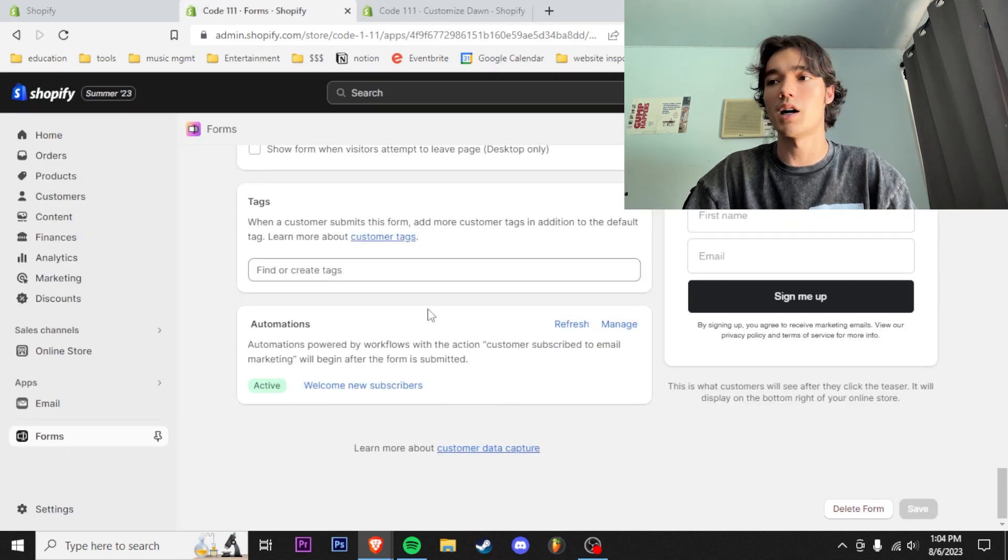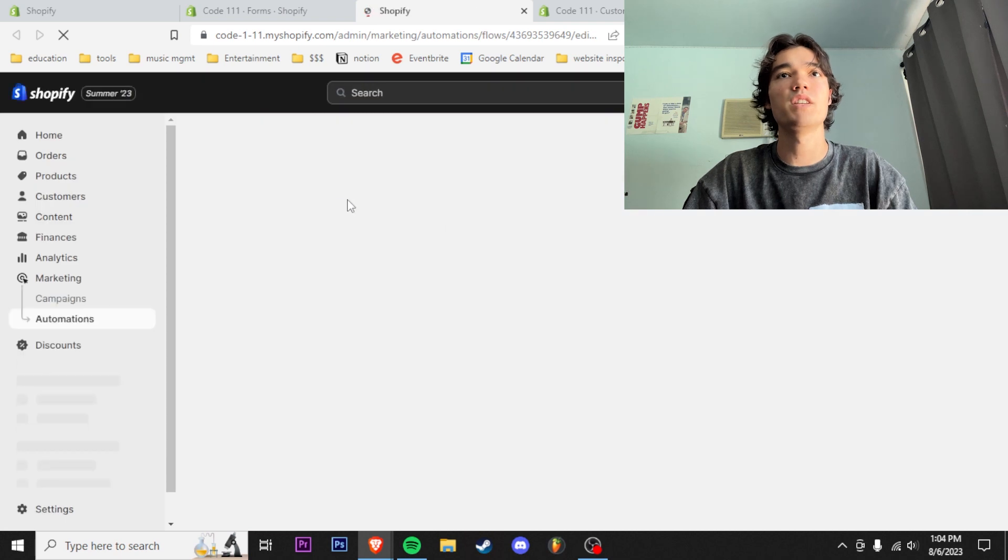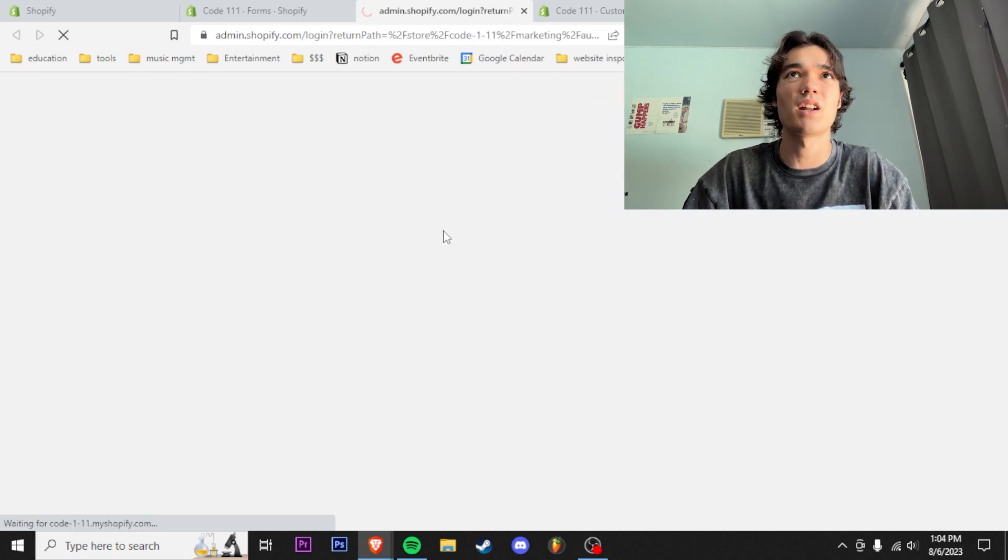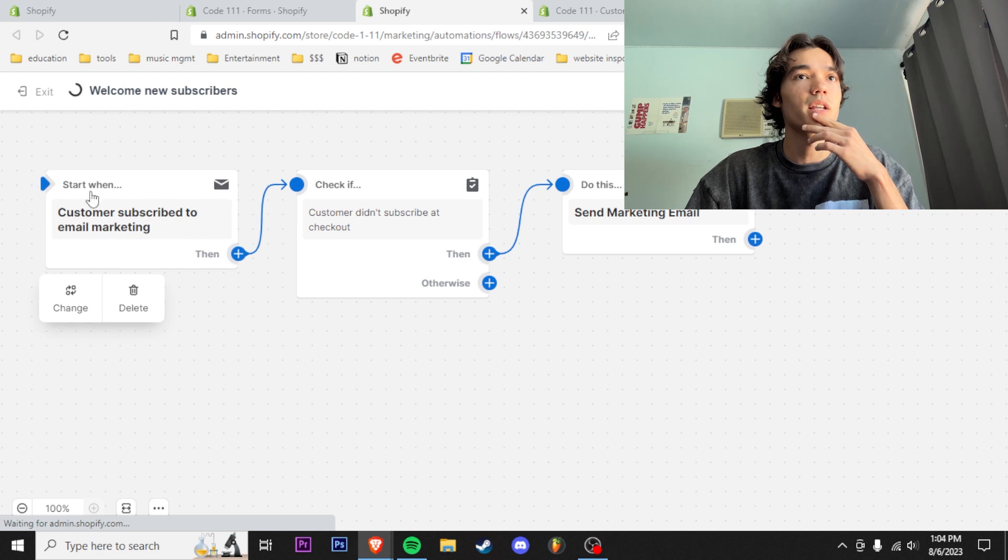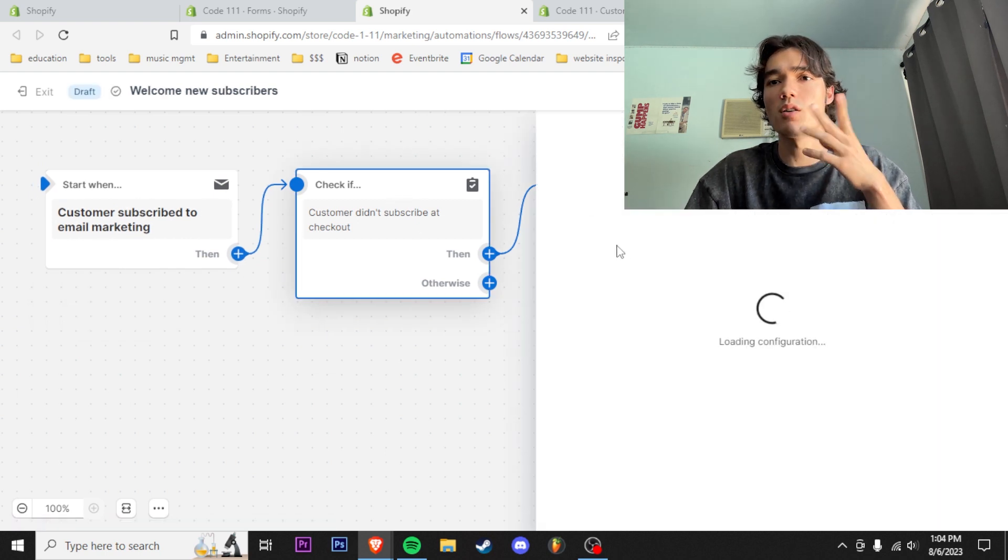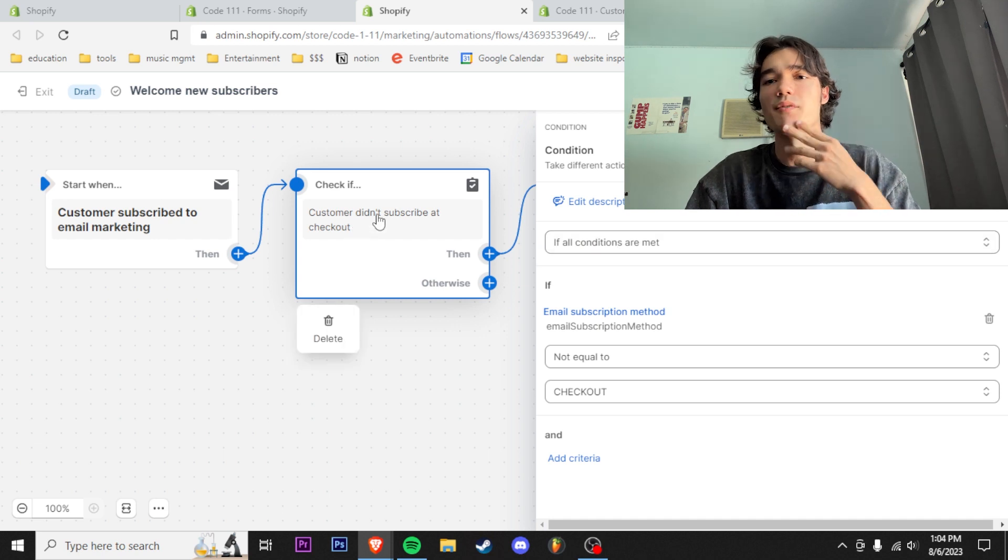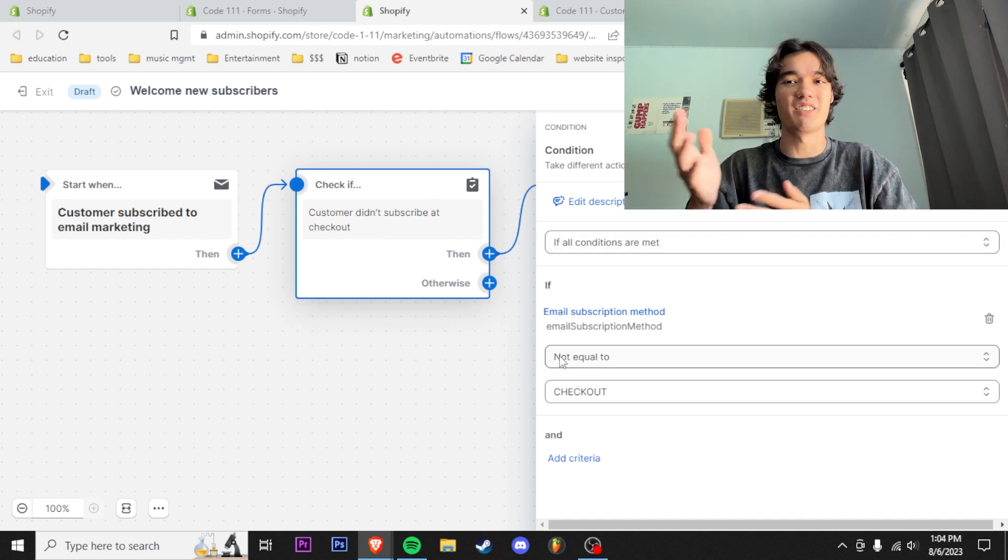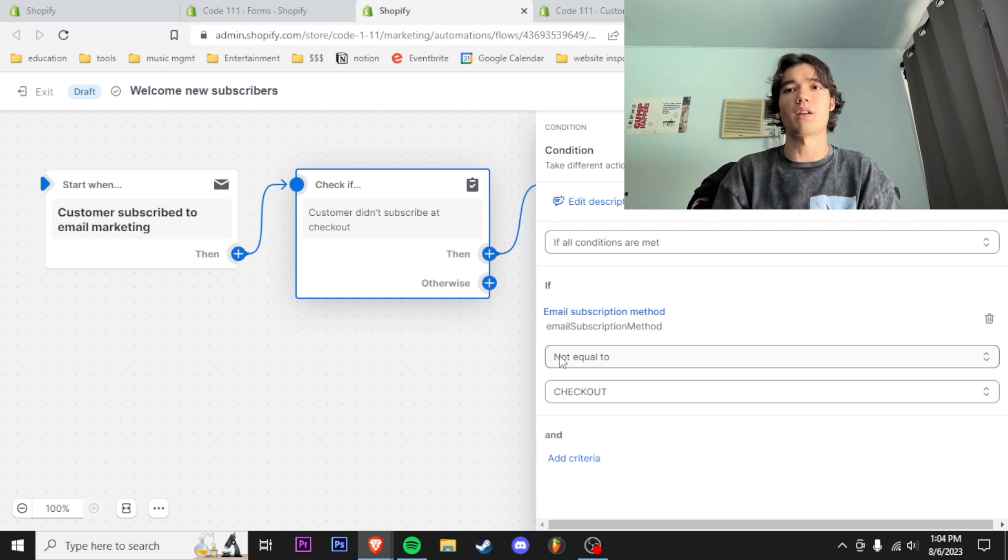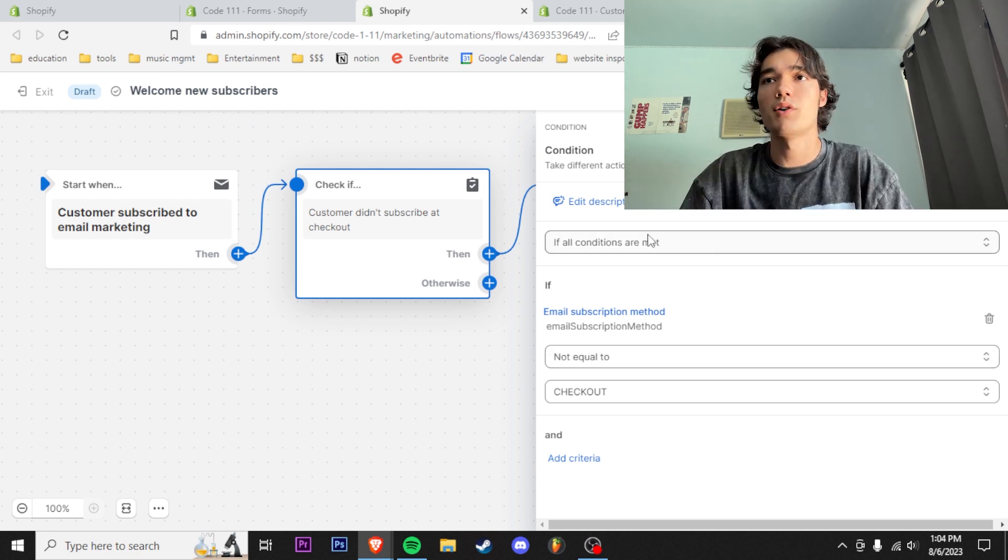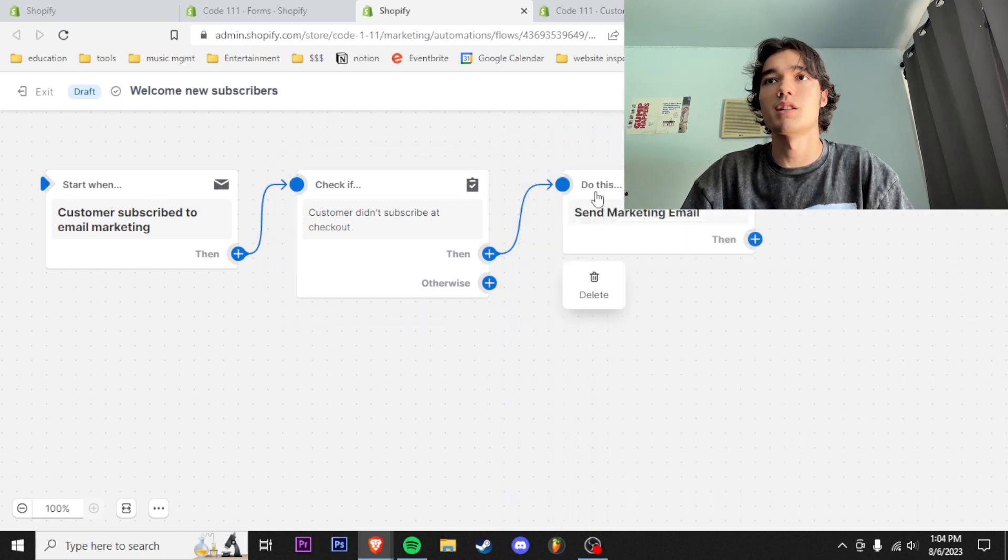I'm going to show you guys the automation that I have set up. This is the current automation: start when customers subscribe to email marketing, that's going to be on the first page. Then we're going to have it set up for this because we don't want to send the same automation if a customer just checked out—obviously they're going to be like 'what the heck, welcome, 10% off, why did I not get this before?' If all conditions are met, not equal to checkout, we're going to leave that like that.